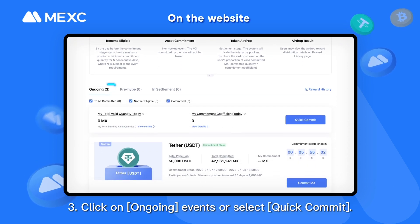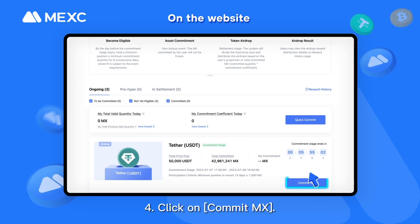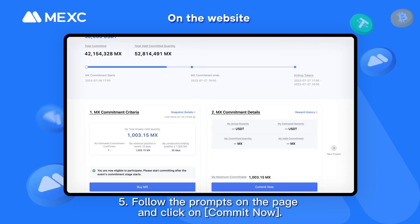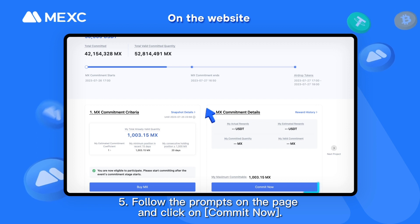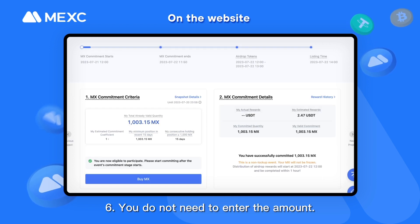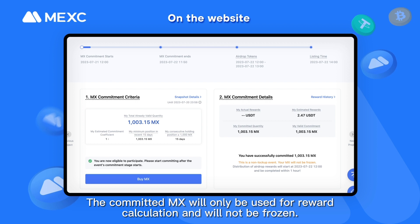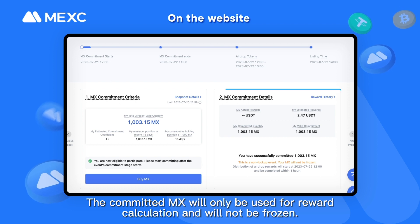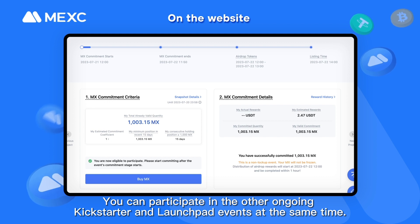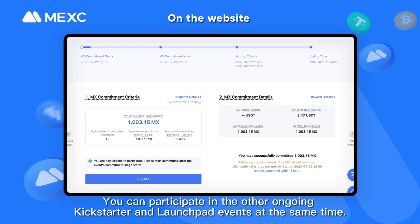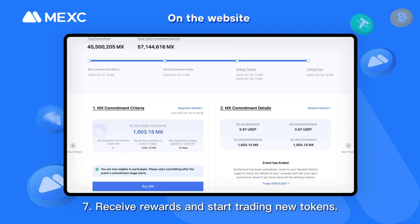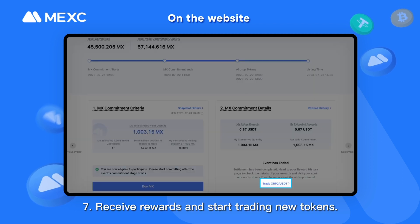Step 3 — Click on Ongoing events or select Quick Commit. Step 4 — Click on Commit MX. Step 5 — Follow the prompts on the page and click on Commit Now. Step 6 — You do not need to enter the amount; the system will automatically commit MX according to the user's position amount. The committed MX will only be used for reward calculation and will not be frozen. You can participate in other ongoing Kickstarter and Launchpad events at the same time. Step 7 — Receive rewards and start trading new tokens.